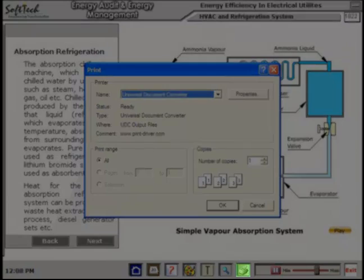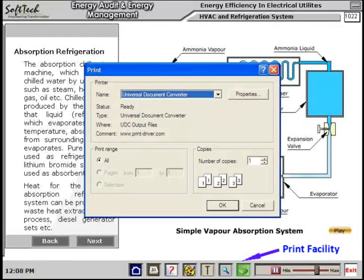The Print facility allows you to print the theory and graphics for your own reference.